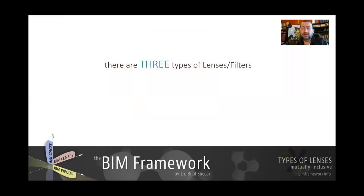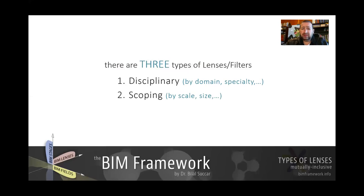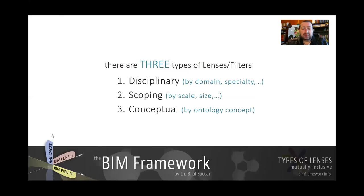The three types are: disciplinary lenses, where we are either highlighting something by domain or specialty, or filtering by domain or specialty; scoping lenses, where we are either highlighting or isolating according to scope, scale, size, or level of detail; and conceptual lenses, which we use to highlight a specific concept. This is based on the BIM ontology, which will be discussed in a second and will have its own video as well.